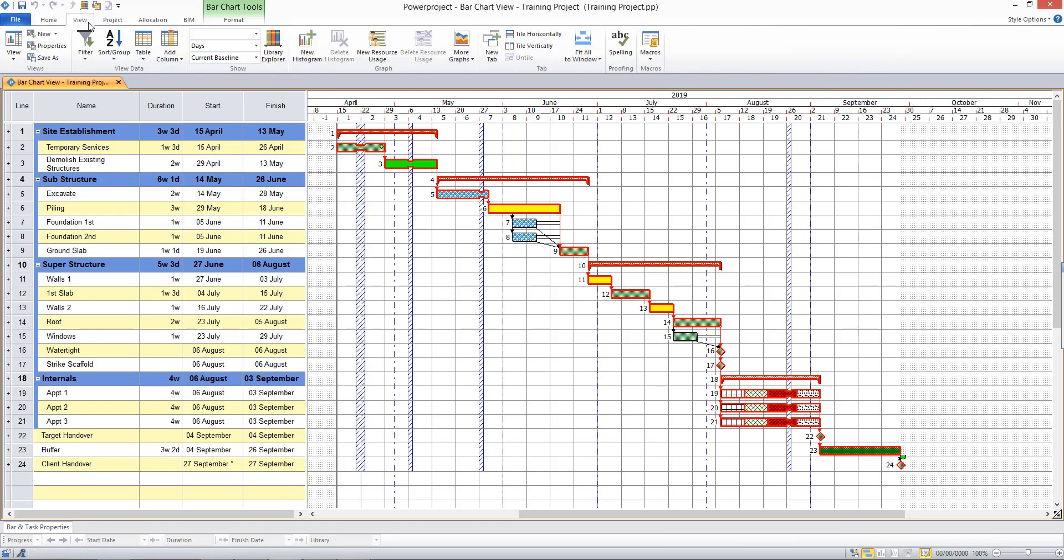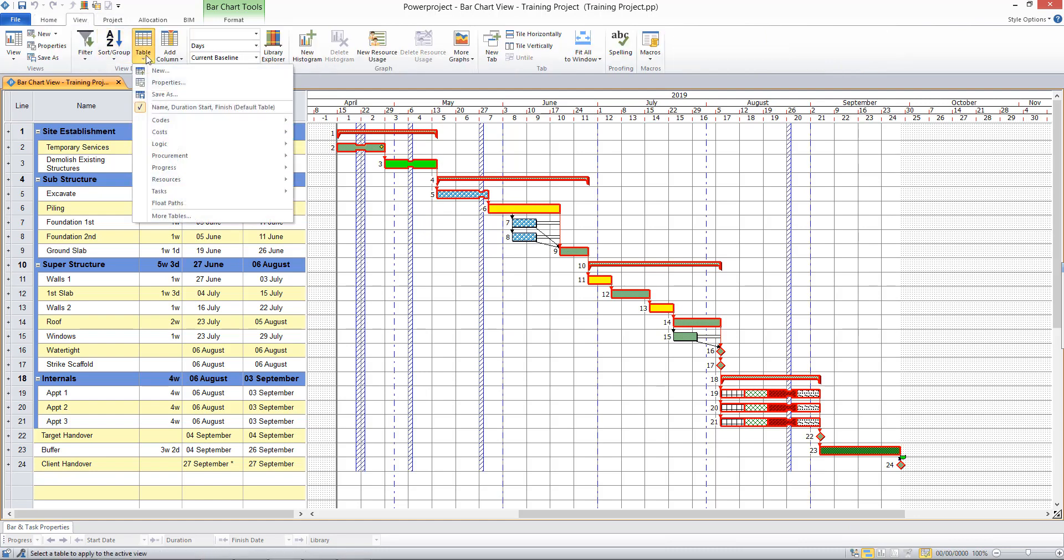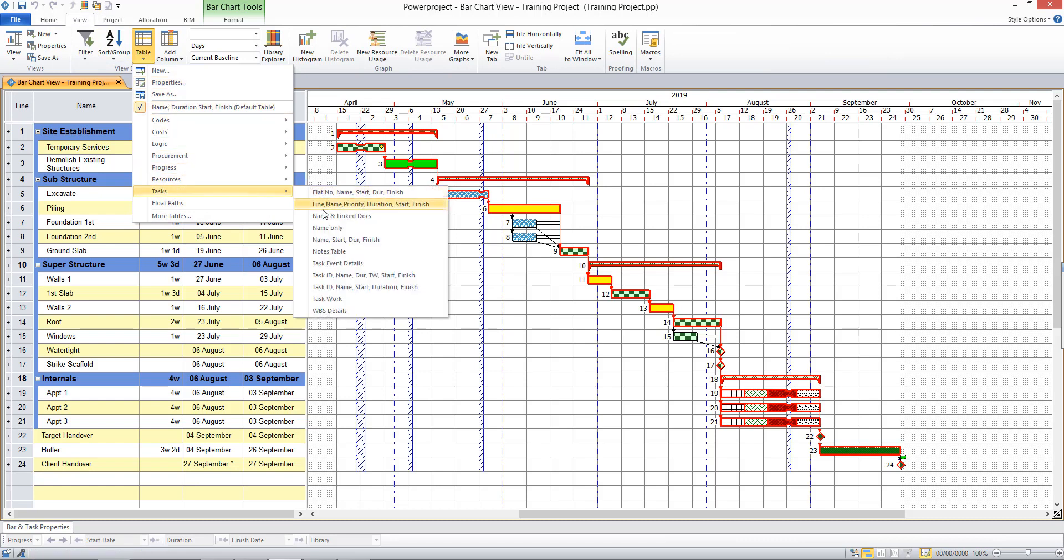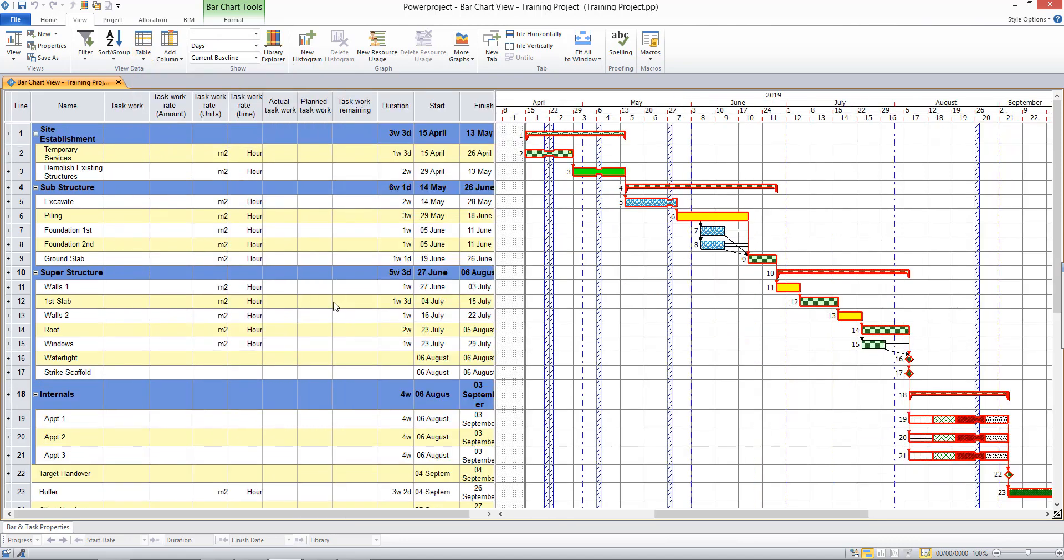I'm going to show this by using a predefined table. So I'll bring up a table here under the Tasks category. There's a table called Task Work, and this table allows me to record an amount of work against a task and a work rate, and have that calculate the duration of the task for me. And there's no need to allocate resources to do this.